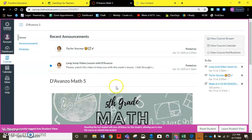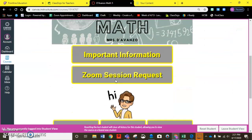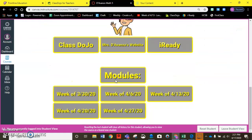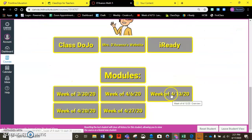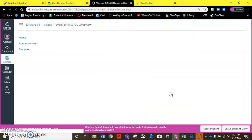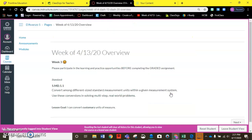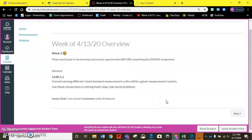I'm here in the student view and one way to access this week's module is to scroll down to modules and click on the week of 4/13. When I do that it takes me to the overview for the week that goes over the learning goal.